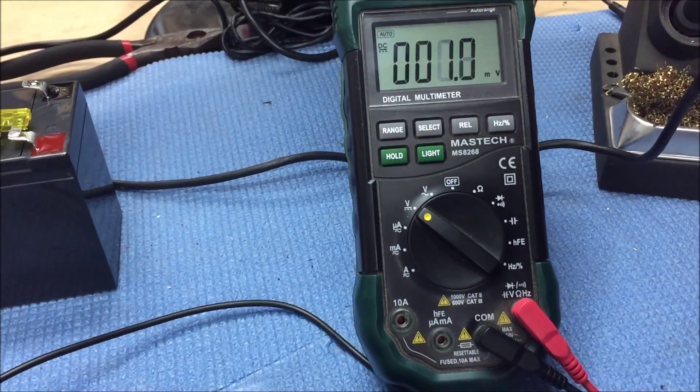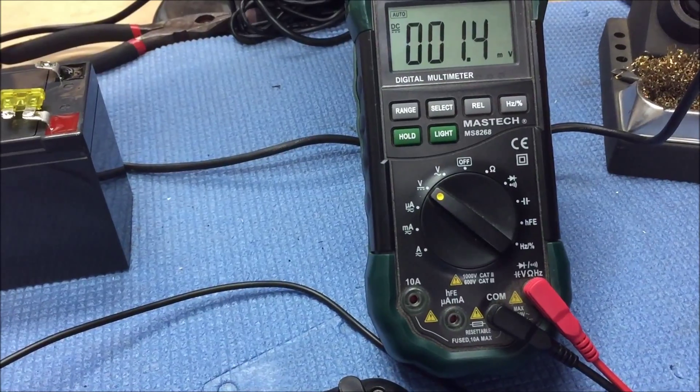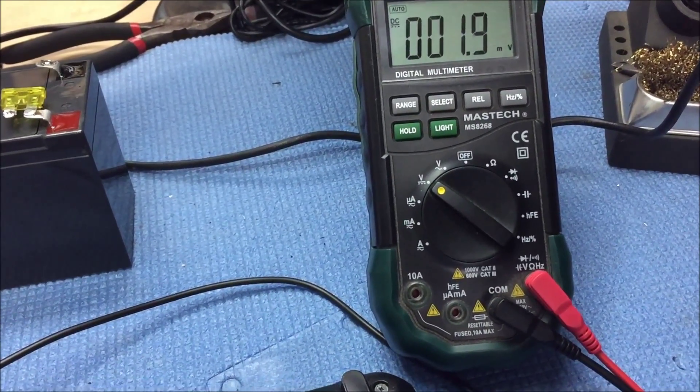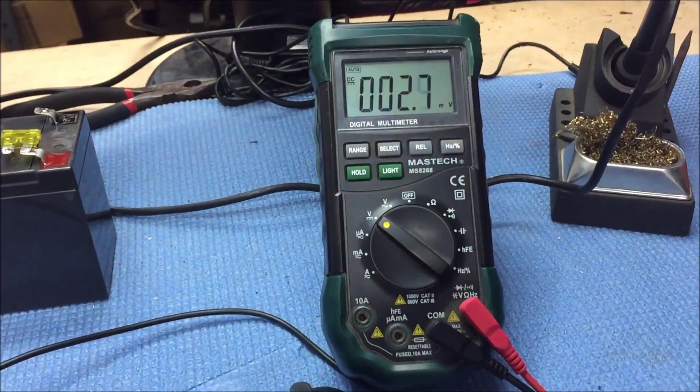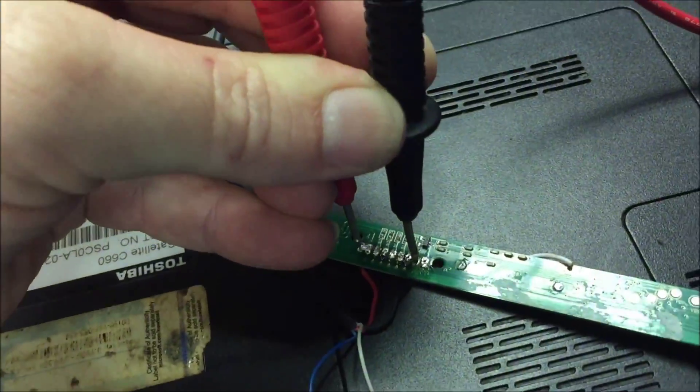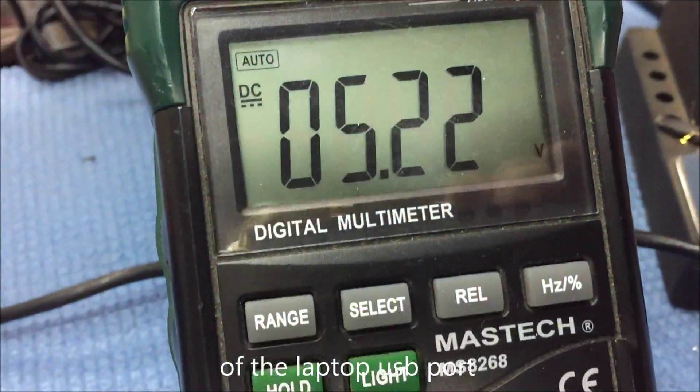Hmm, nothing. So maybe it needs more than 5 volts, or maybe there's no voltage coming out. Something I should test next. Okay. So we have 5 volts coming out.